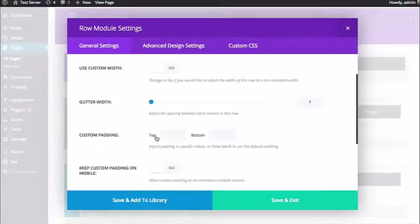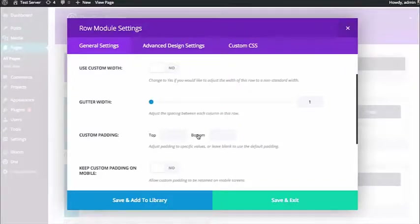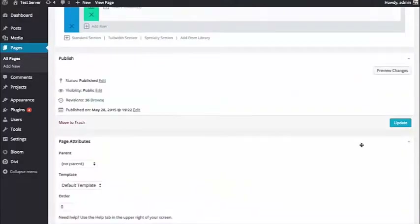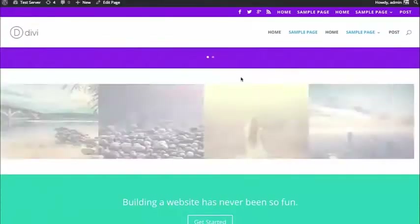I can also adjust the padding. Rows have padding by default above and below them, which separates the content. Usually you don't want text in two rows touching each other — you want some space. But in this case I actually want them touching, so I want to remove that padding. I'm going to set both top and bottom padding to zero. When I update, you'll see that the images are now touching because I've reduced the gutter width to zero on this column.